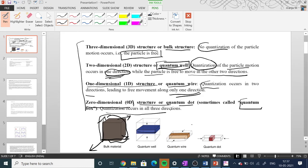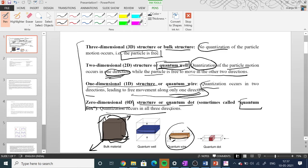In the quantum wire, quantization occurs in two directions, so free movement of the particle can occur in only one direction. For the zero-dimensional material, the quantum dot, all three directions are quantized.